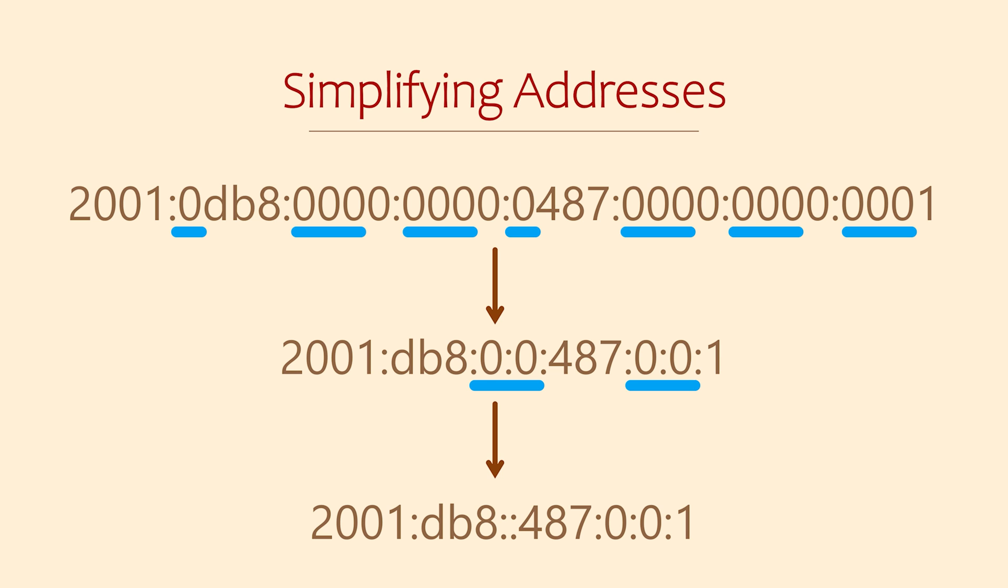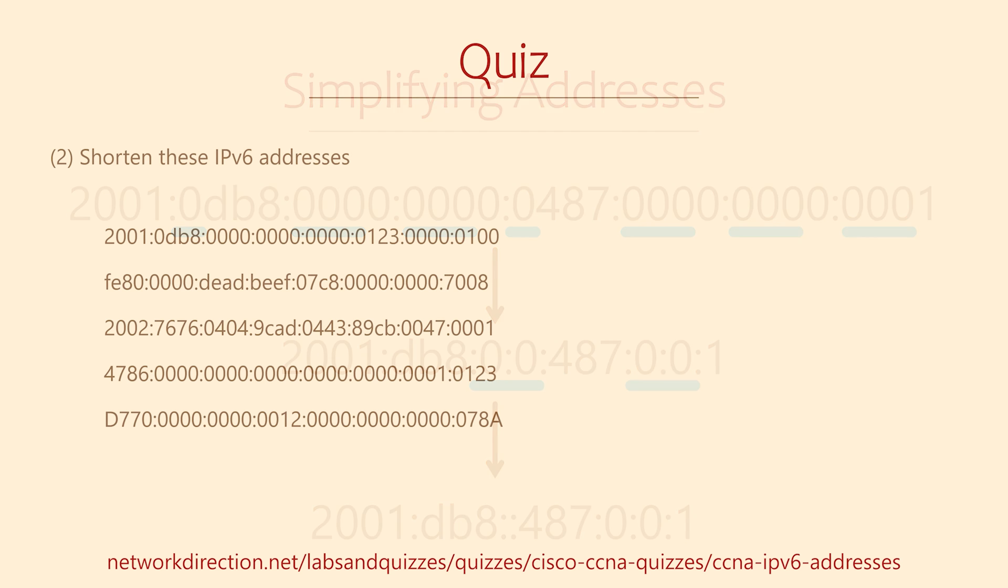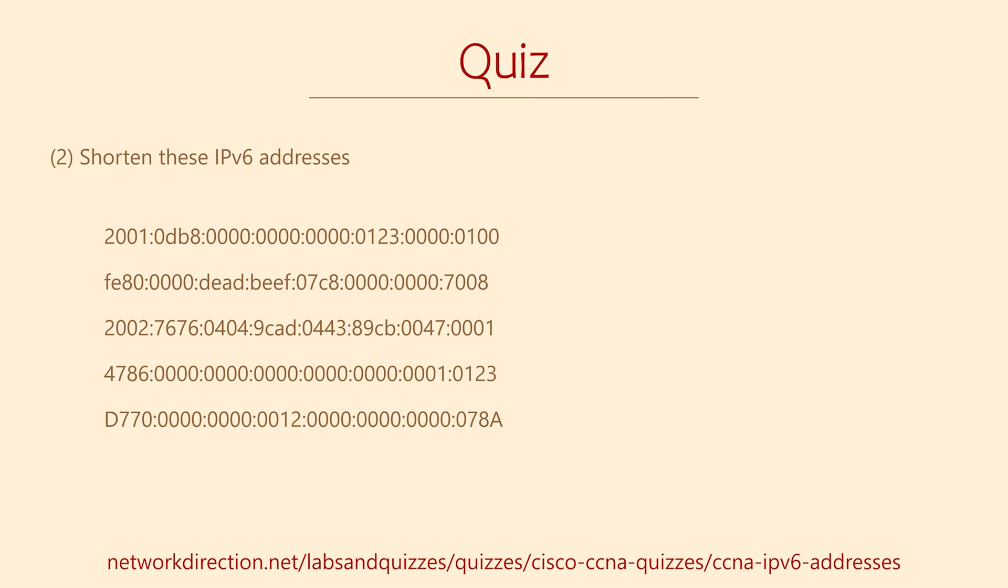See, IPv6 is getting easier already. The best way to get comfortable is to practice. So try out these examples.